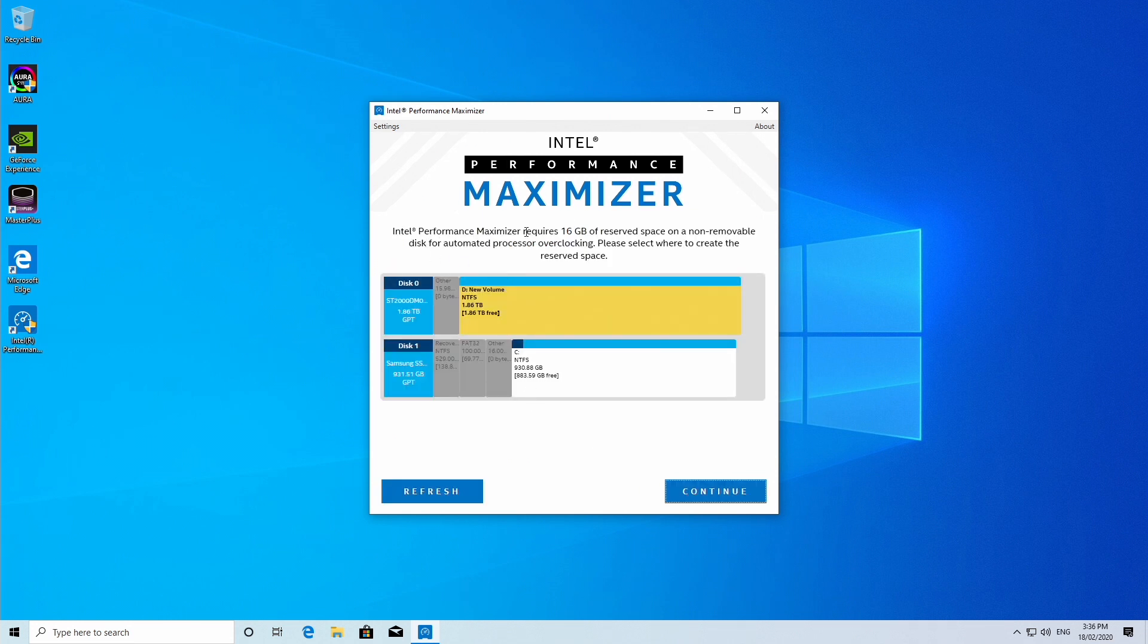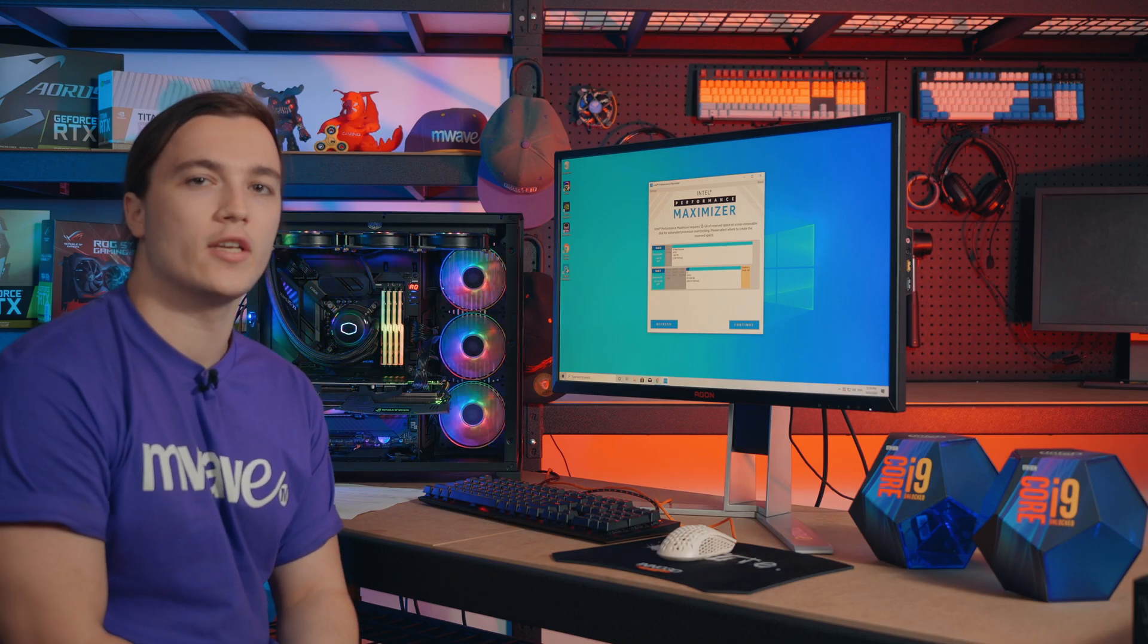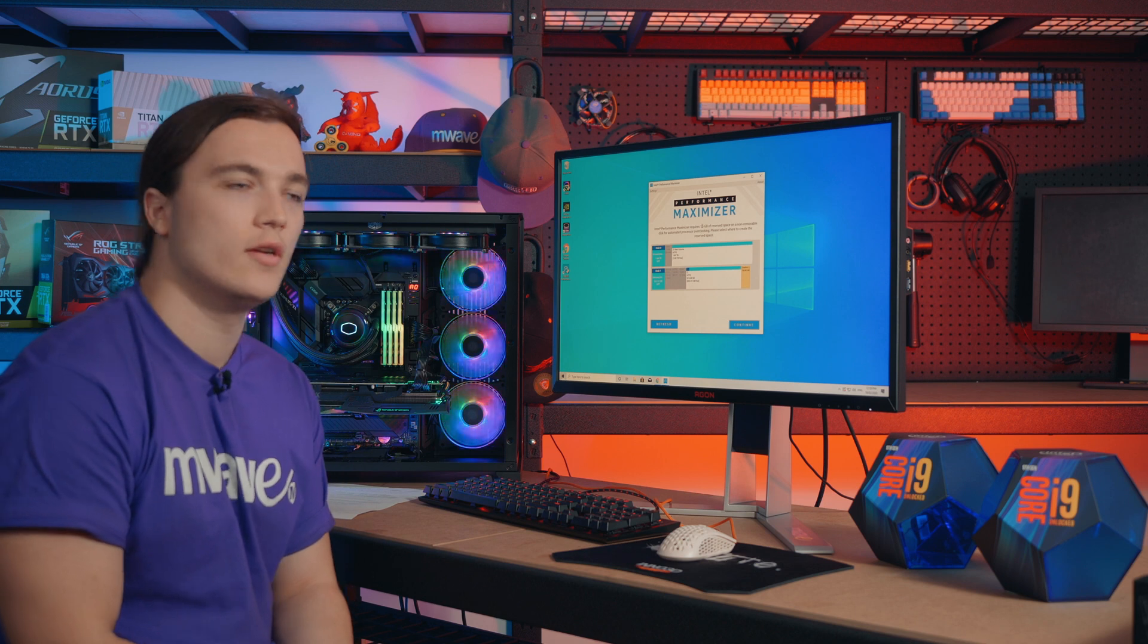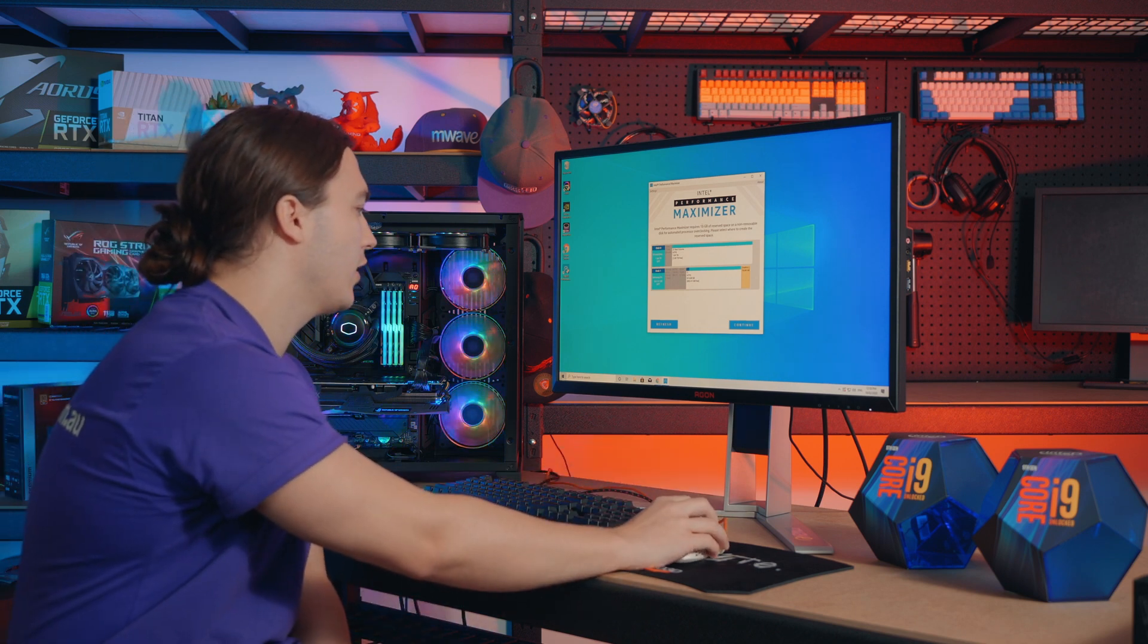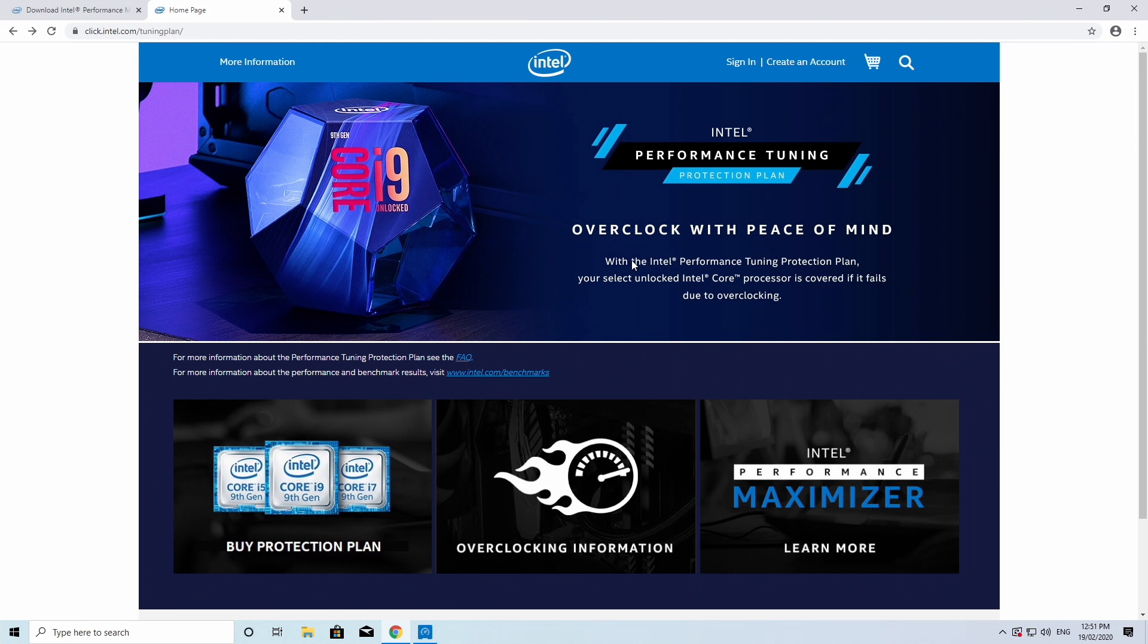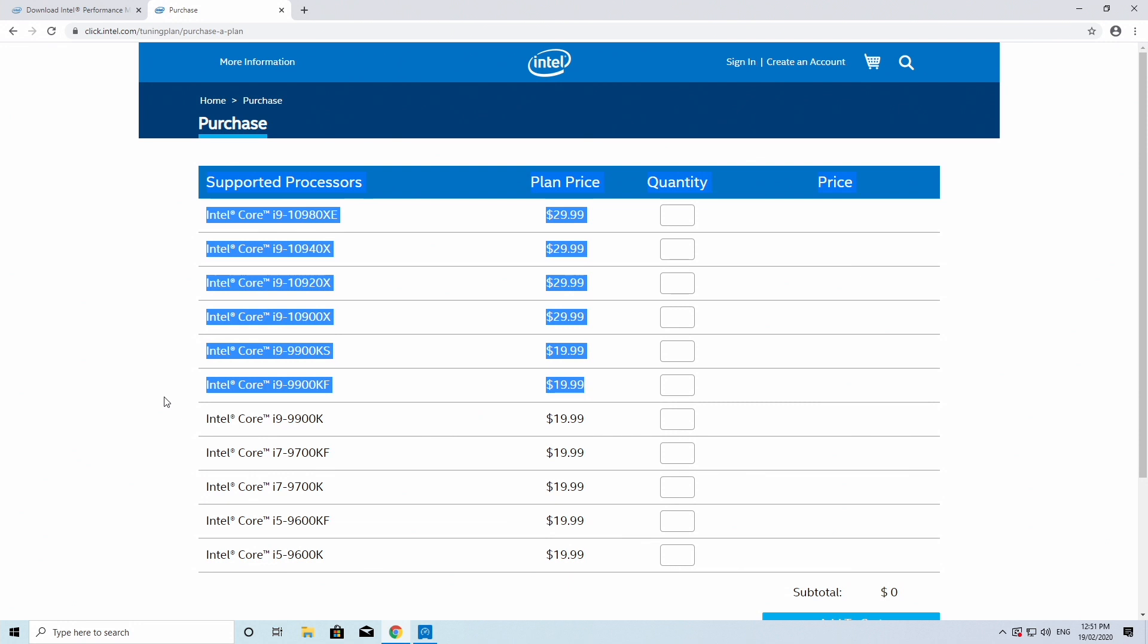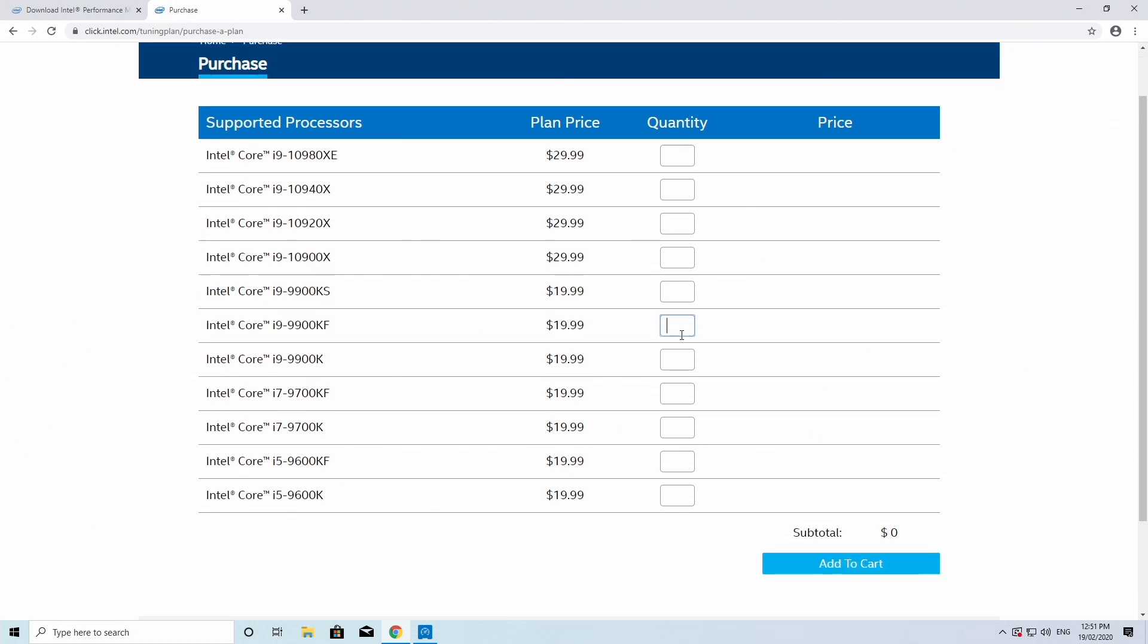If you have any concerns about the safety of using this software, or perhaps you're scared of breaking your hardware, there's actually this convenient plan that Intel offers. It's called the Intel Performance Tuning Protection Plan. And it basically offers you peace of mind by selling you this protection plan. If we wanted to protect our 9900KF, we could pay $20. And then if something bad happened with the software, we would get a new one.